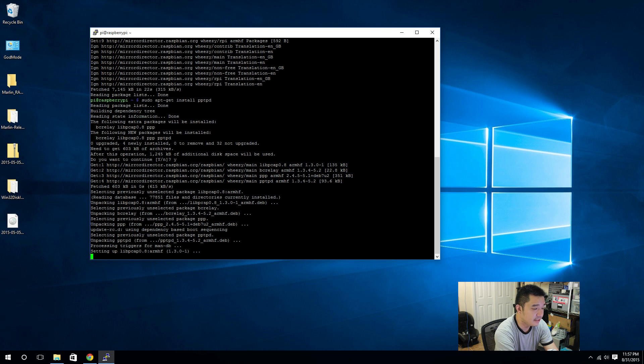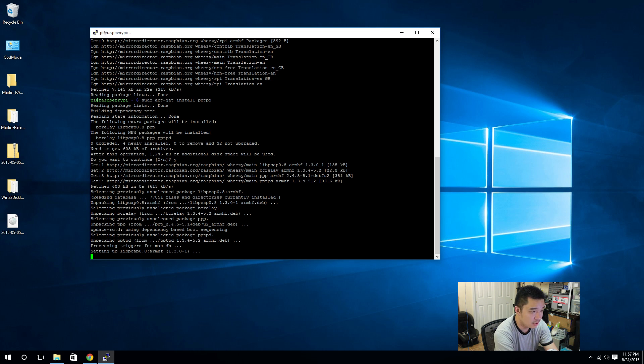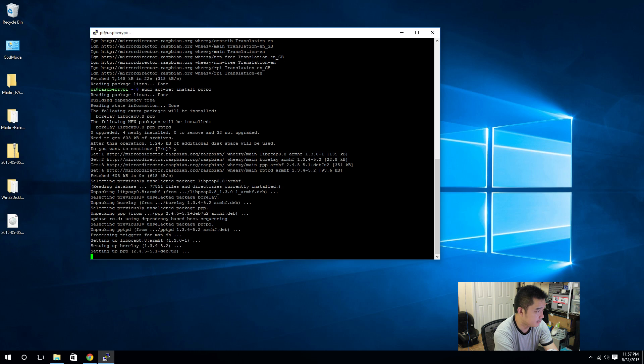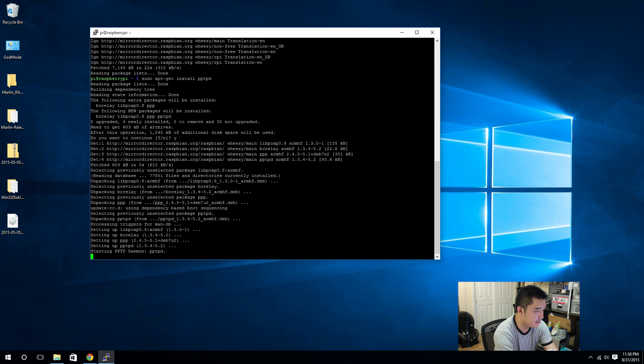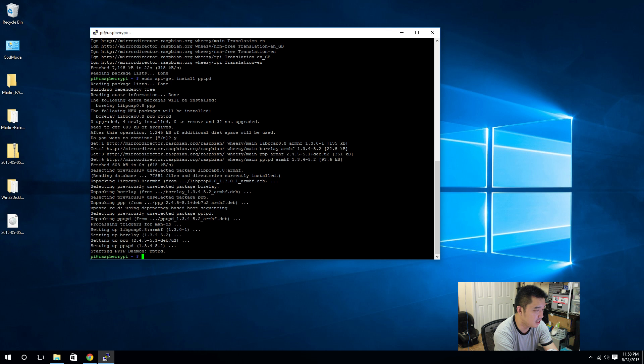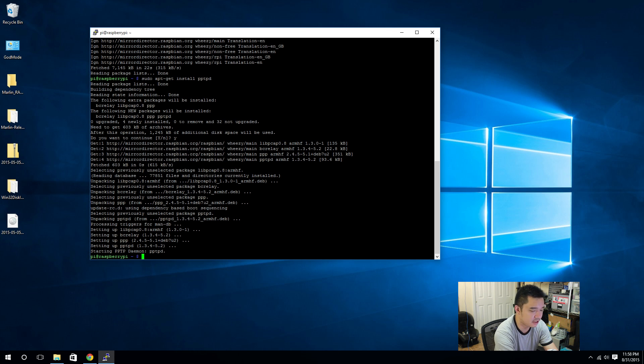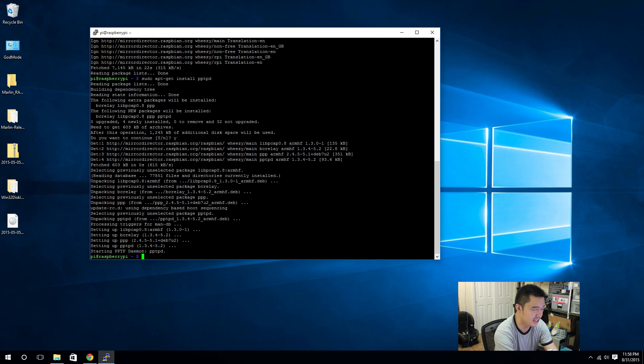Now after installing this program, next step we're going to be taking is to configure the PPTP. I'm just going to say VPN from now, it's just so much easier to say. It's a tongue twister saying PPTP. Try to say that three times fast.